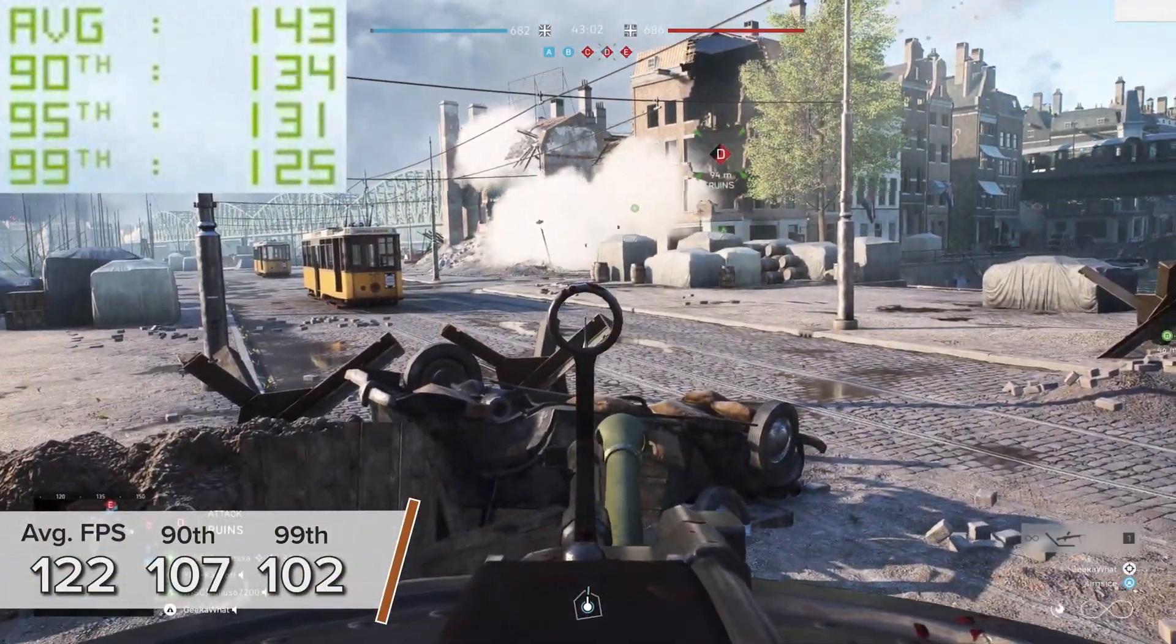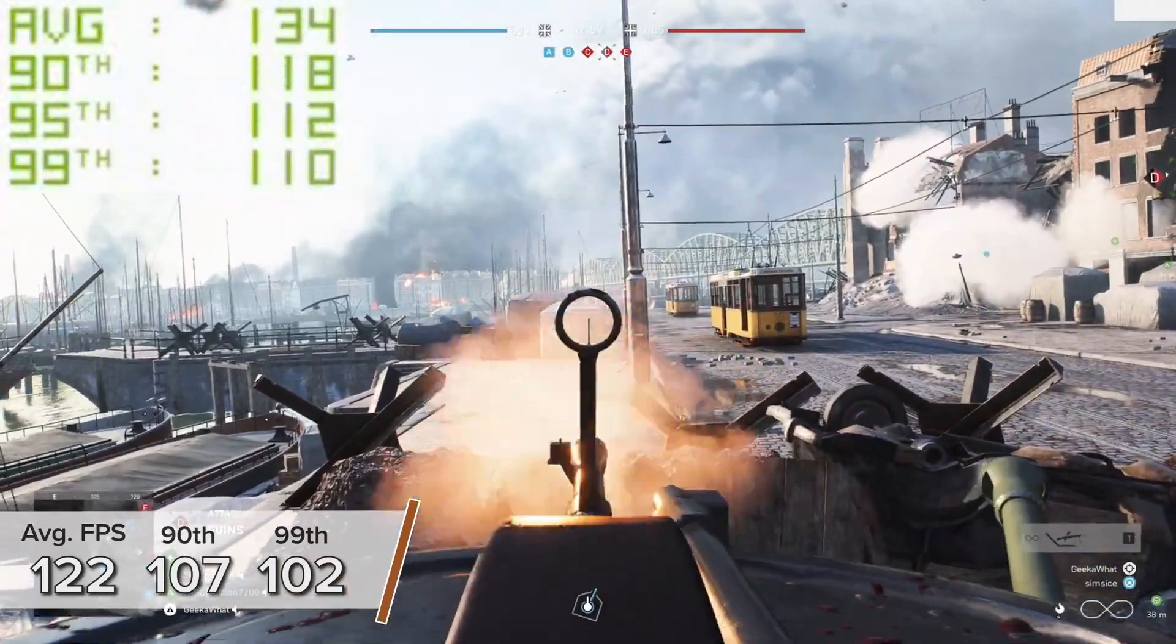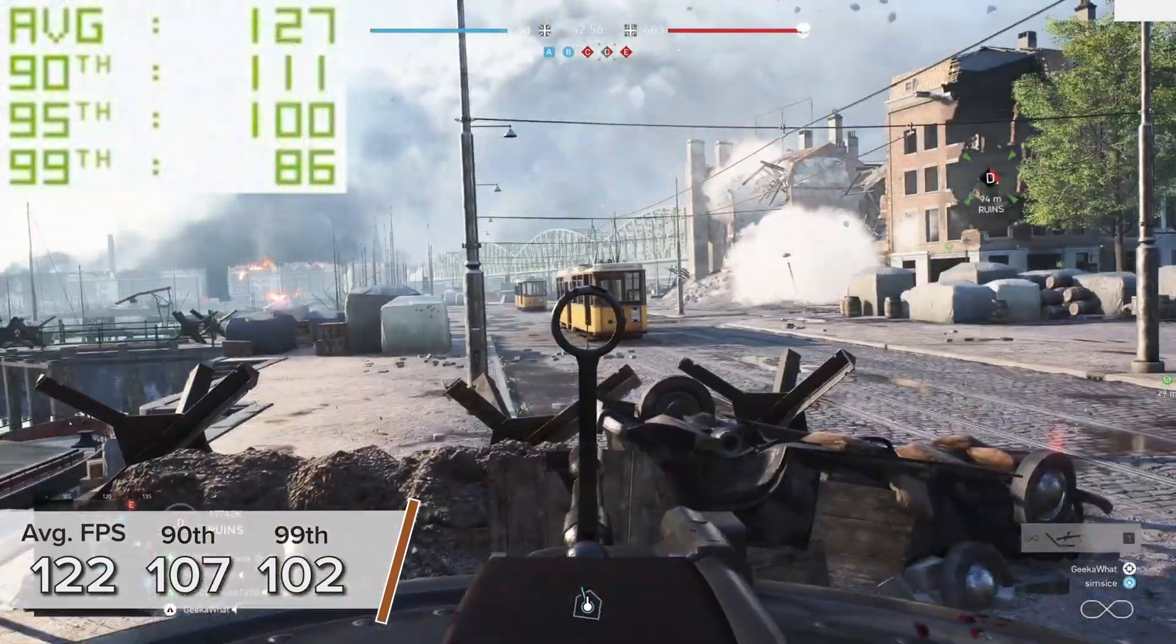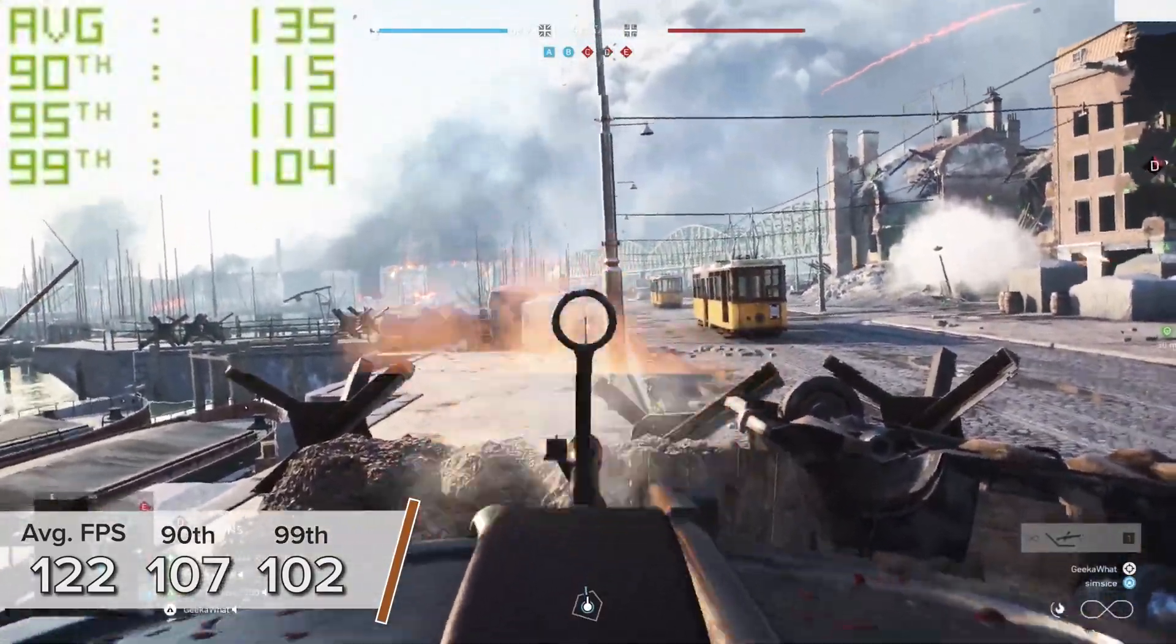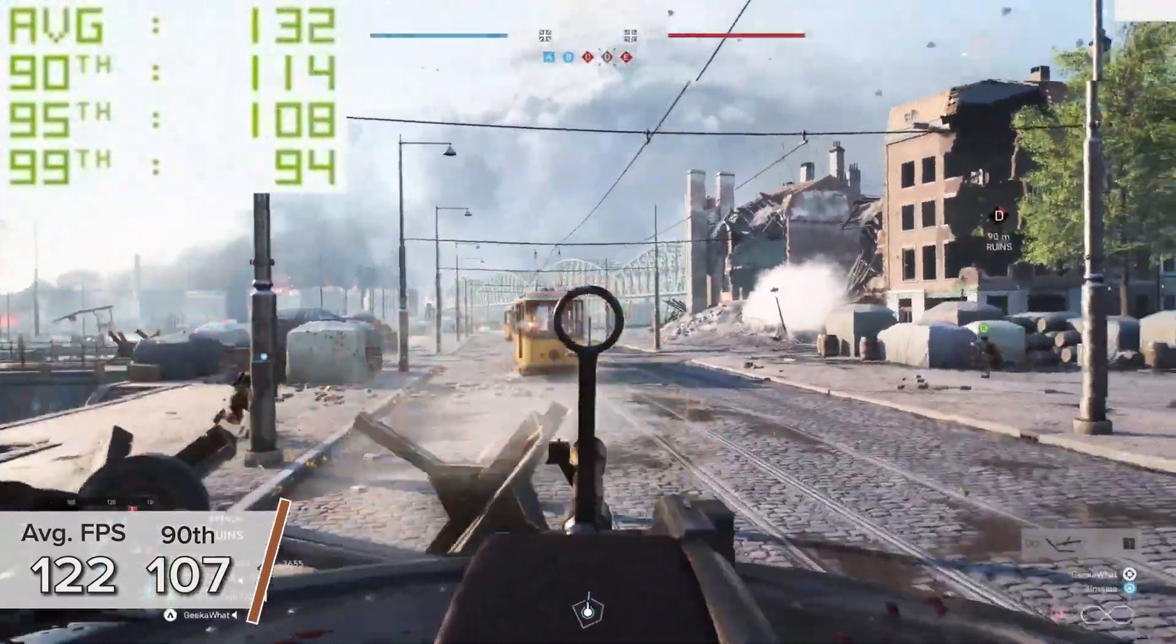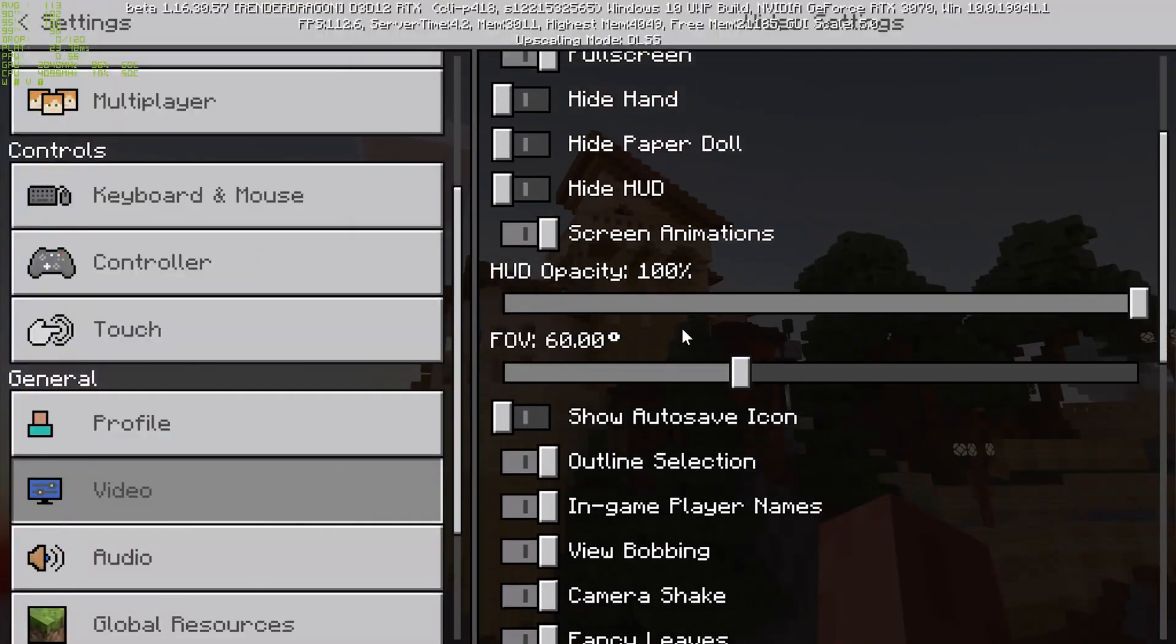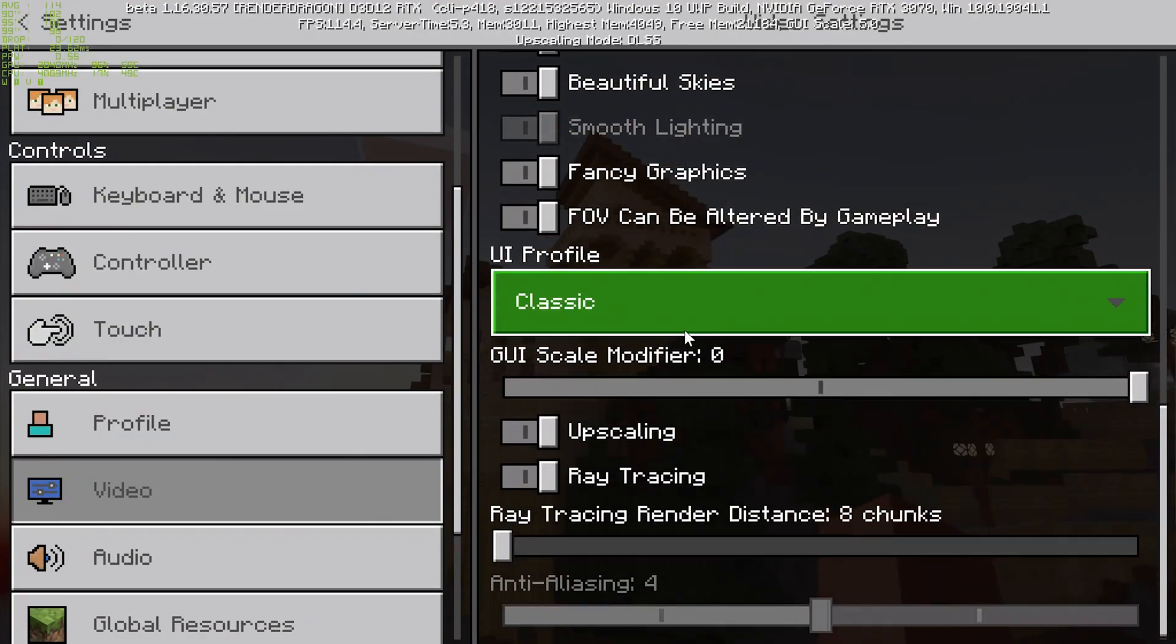That gave us 122 FPS on average with 107 and 102 respectively for the 90th and 99th percentile results. Minecraft RTX beta for Windows 10 is a bit of an interesting one but something I just had to try out. 1440p with ray tracing enabled and an eight chunk render distance, which really isn't very far, you're looking at 95 FPS. This is 34 FPS faster than my previous 3070 build that was actually slightly more powerful, so I'm not really sure how that works.